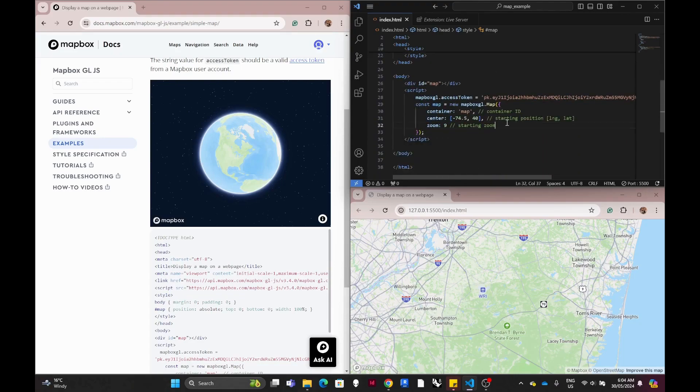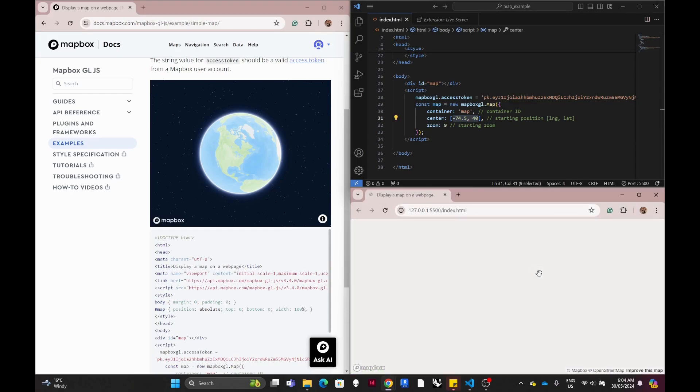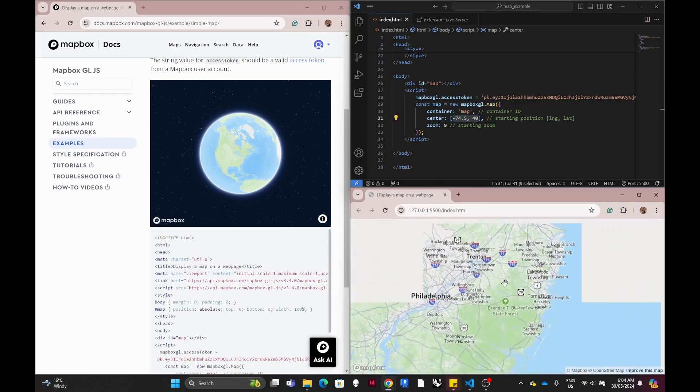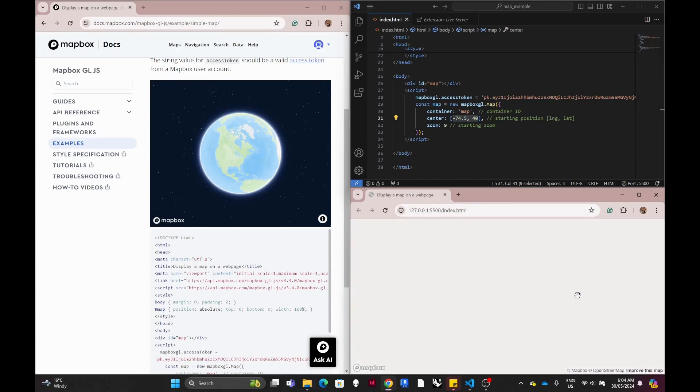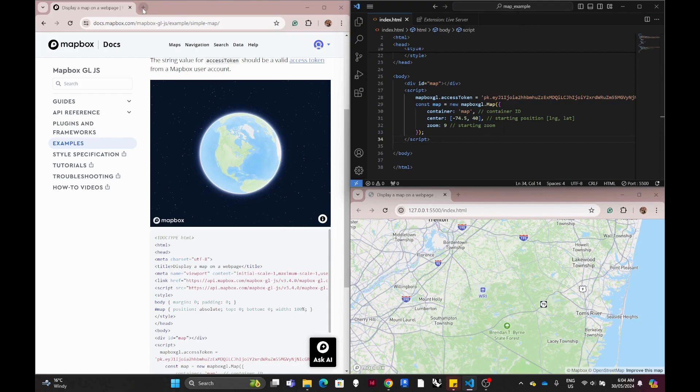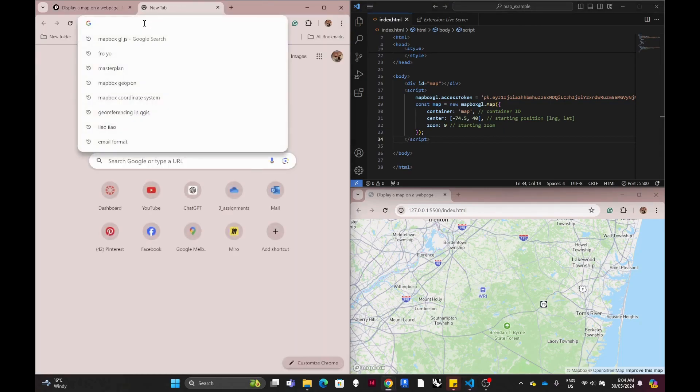The center is when you reload the web page it will automatically go back to that point. Like if you move somewhere else and then when you reload the web page it will automatically go back. So there is a web page to help you with the longitude and latitude which is the location.